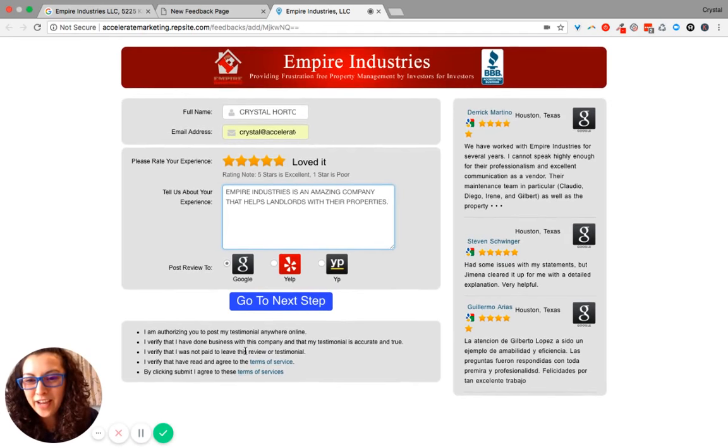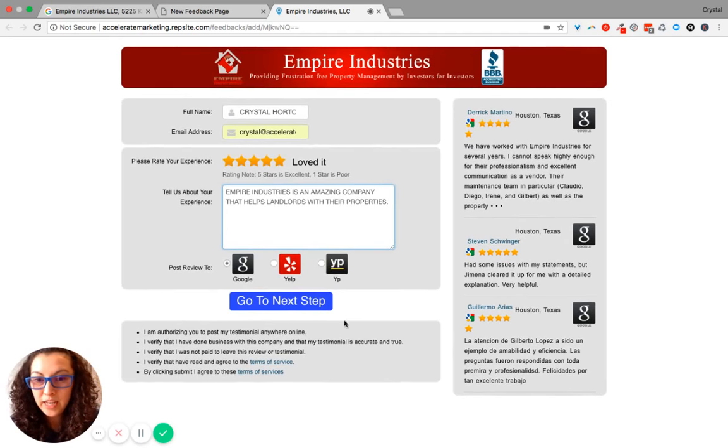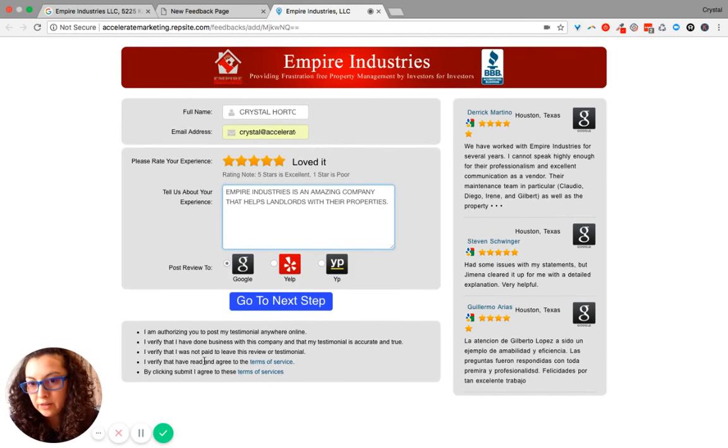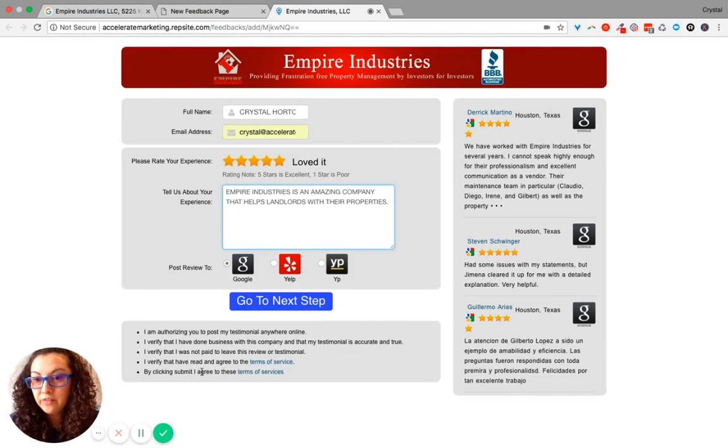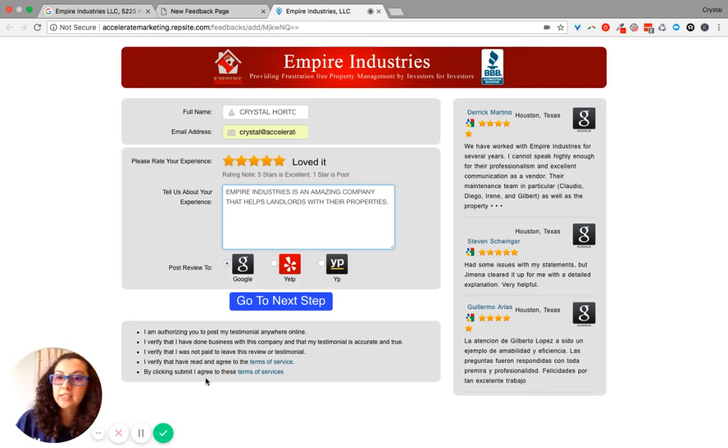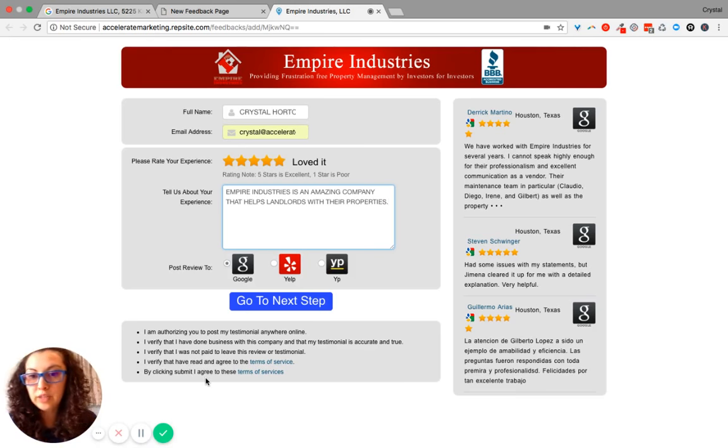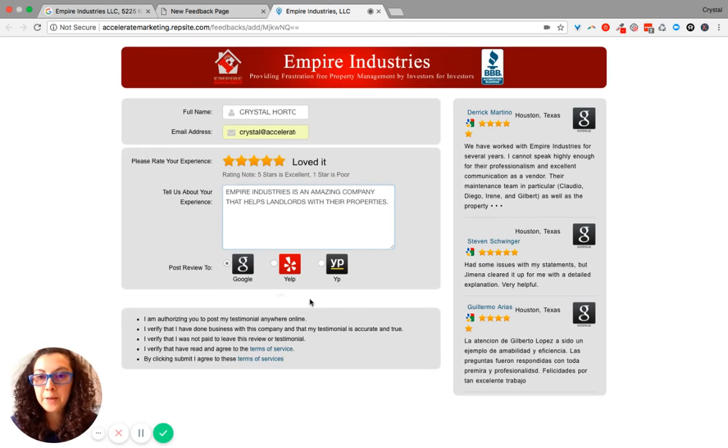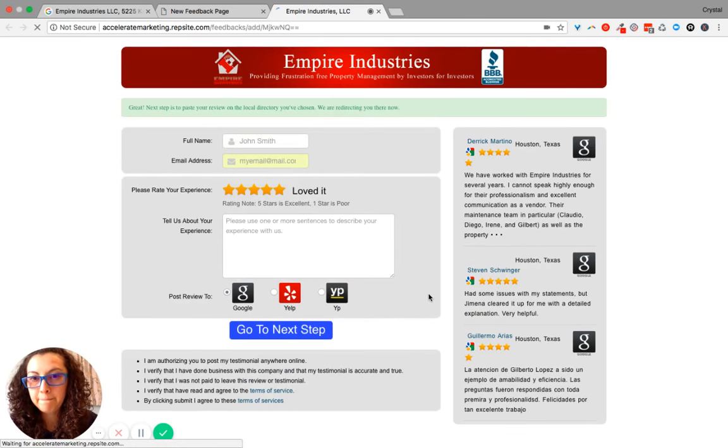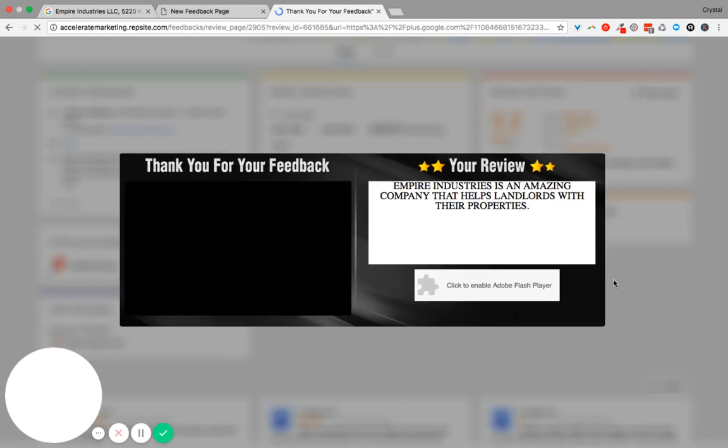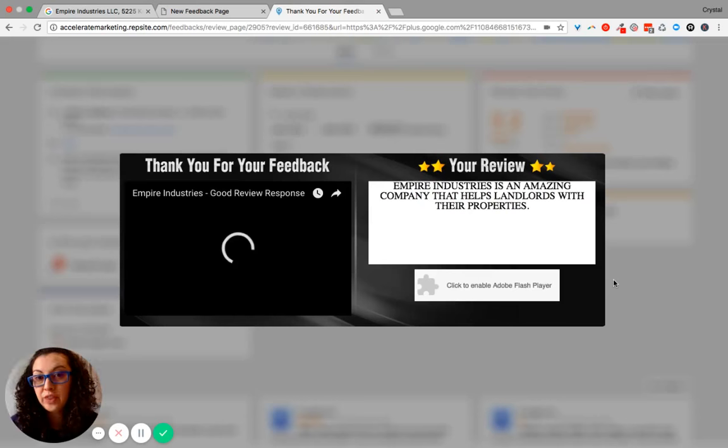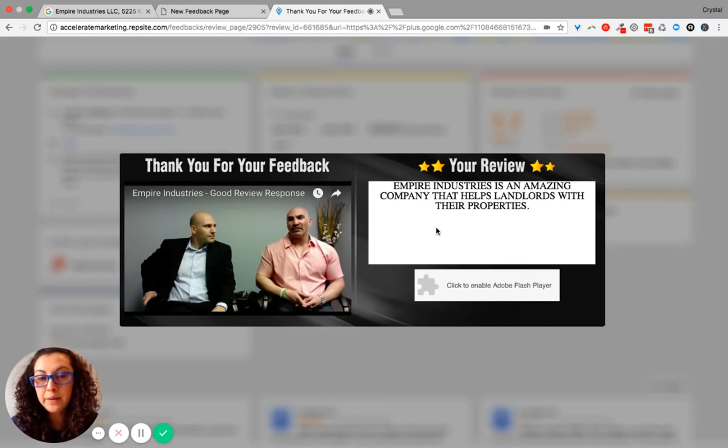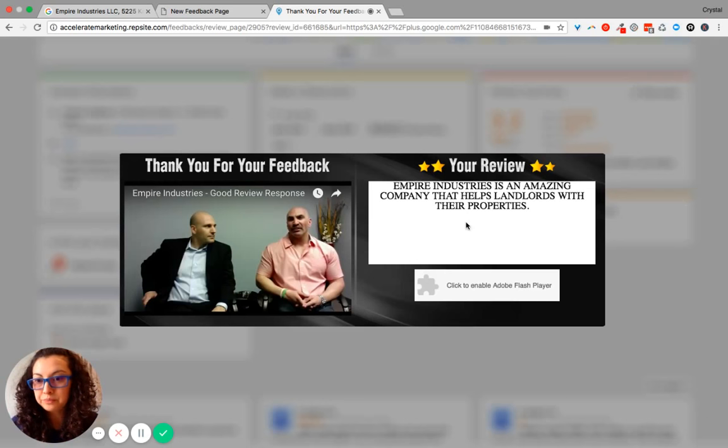Then it says, I verify I have done business with this company and my testimonial is accurate and true. I verify that I was not paid to leave this review and I verify that I have read and agreed to the terms of service. By clicking submit, I agree these terms of service. And then once you go to the next step, it takes you to a thank you feedback page and shows your review.